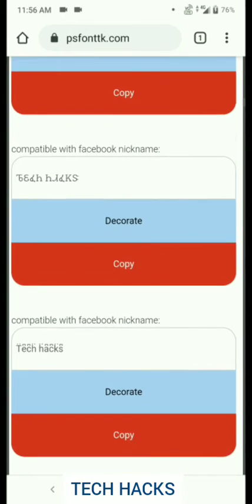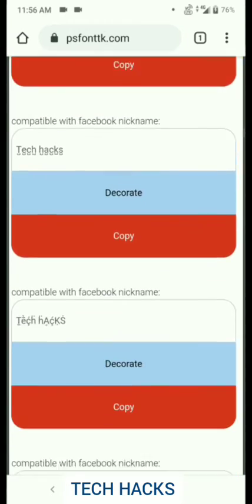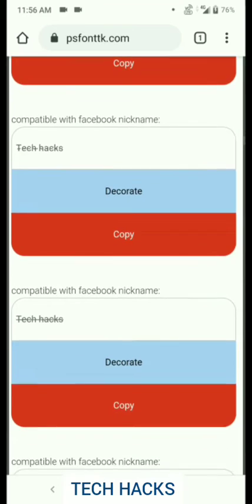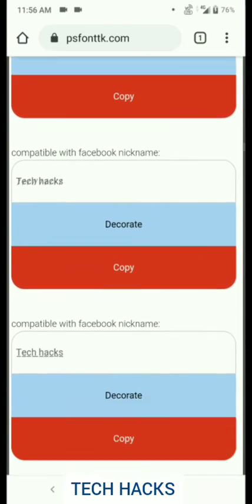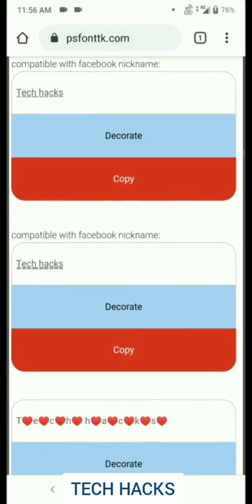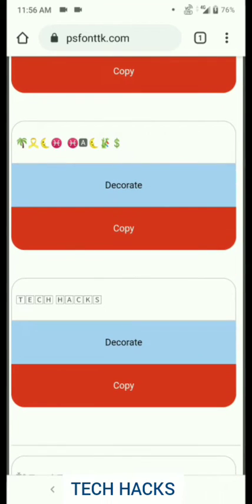So after you've selected one — I'll just select this one — you then press copy, which is the red button.